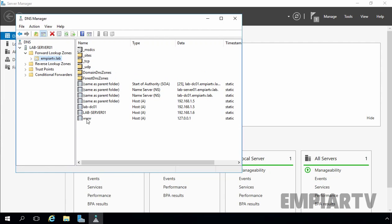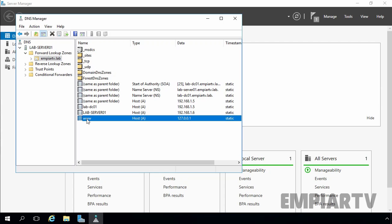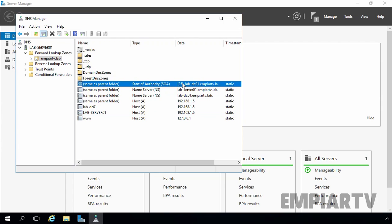You can see the host record named www has replicated to our secondary DNS server, and the Start of Authority number is now 25, matching the primary. So if you make any changes on your primary DNS server — add records, delete records, or modify records — these serial numbers will increment, and that will tell your secondary DNS server there are changes in the primary zone. In this way we can configure a secondary DNS server and zone transferring in Windows Server 2016. That's it for this video demonstration. Thank you for watching.